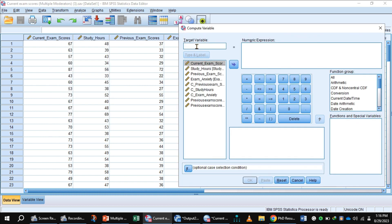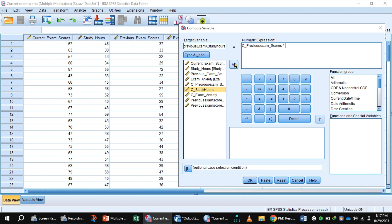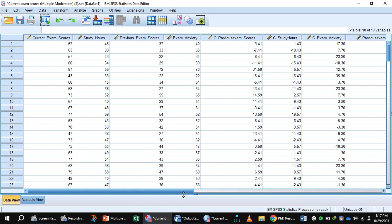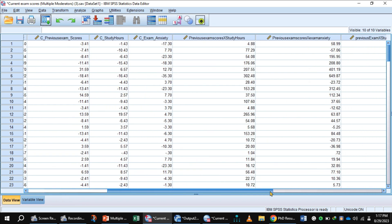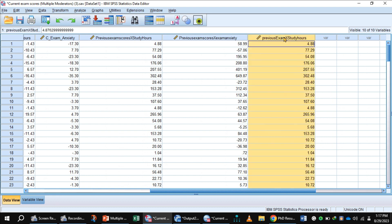To generate the interaction term, go to Transform > Compute Variable. In the target variable field, write the name for the interaction term (previous exam scores × study hours). Select the mean-centered value of previous exam scores, multiply it by the mean-centered value of study hours, and click OK to generate this interaction term.